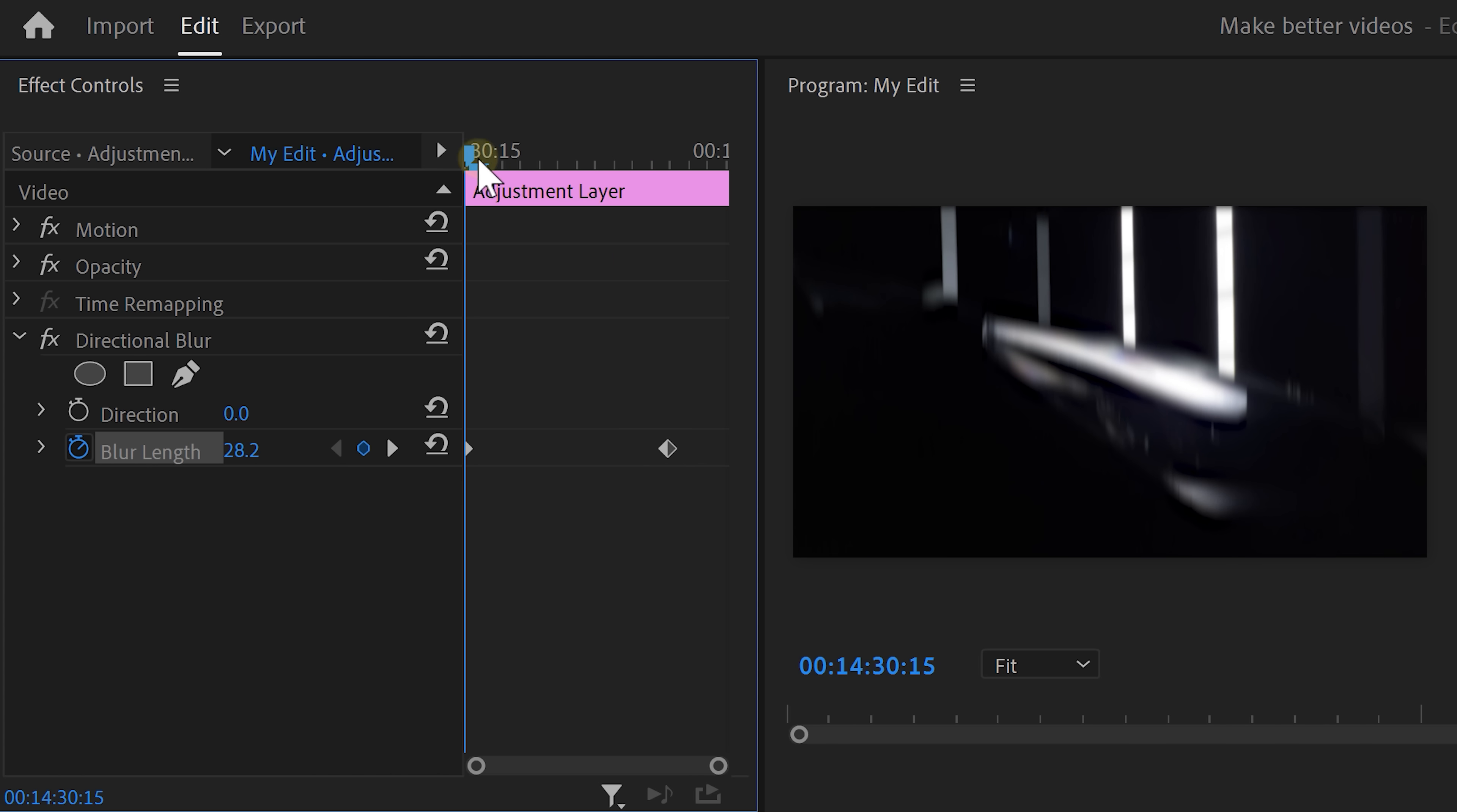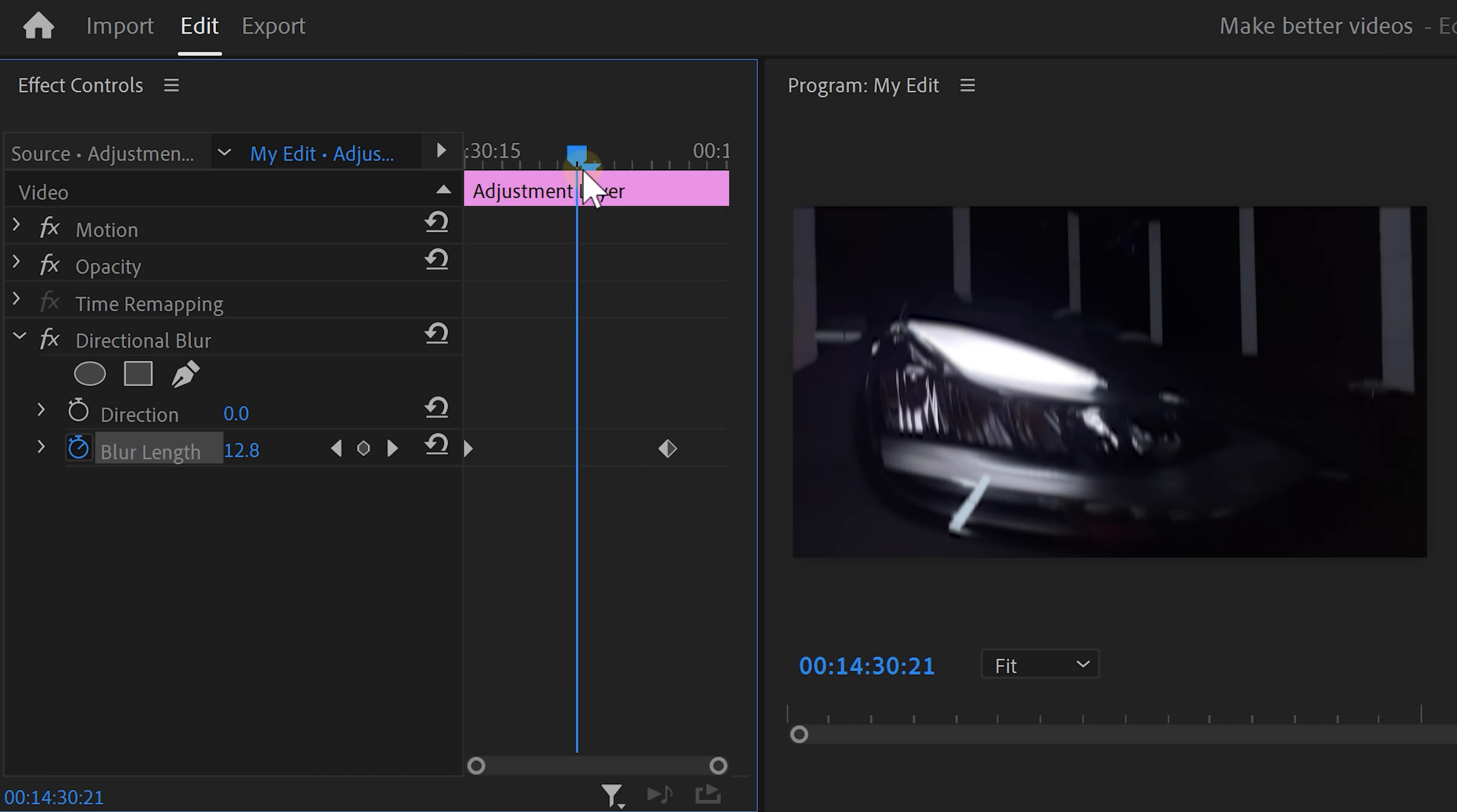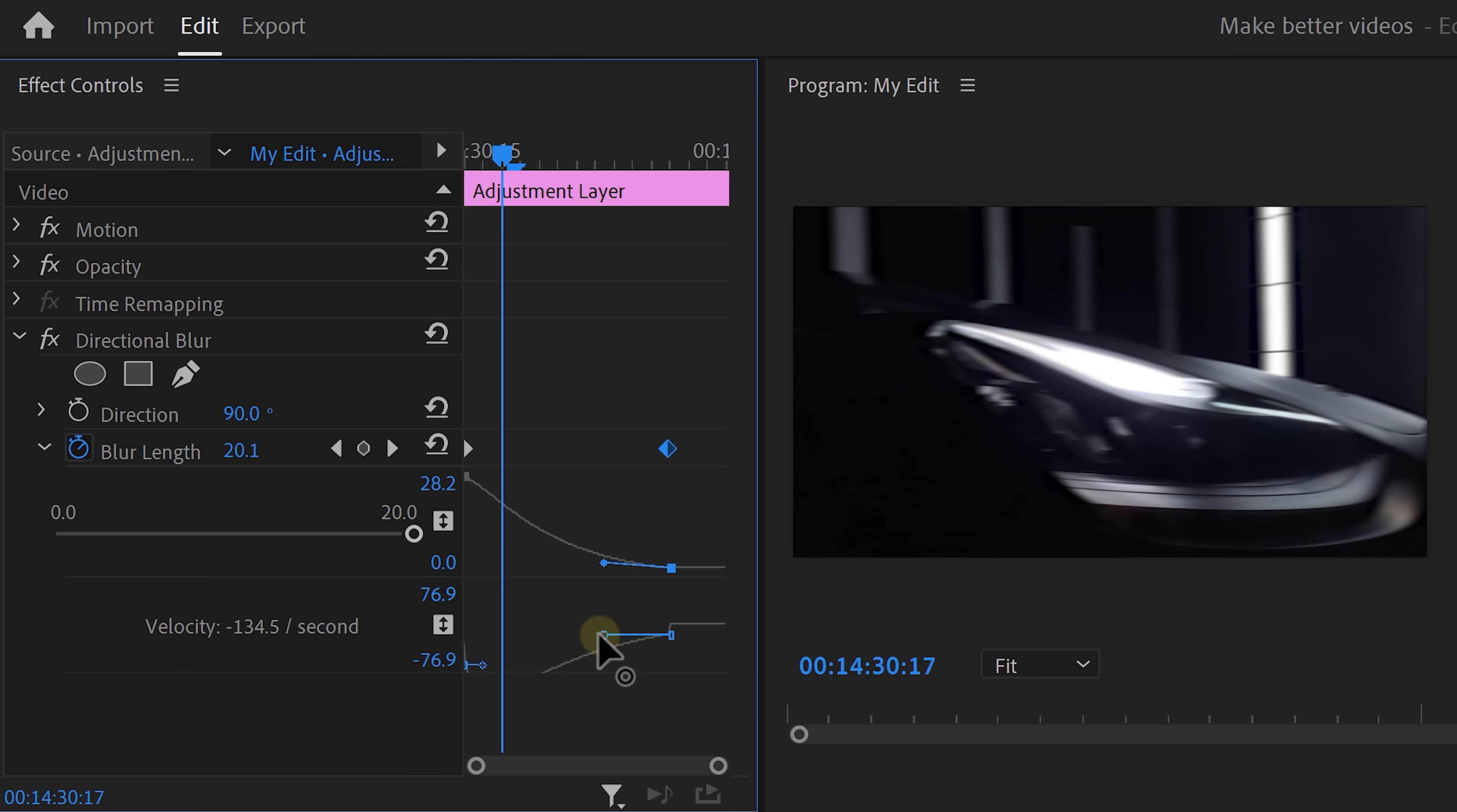Now of course, we need to change the direction of the motion blur to the same direction as the movement in my video. This one is panning, so I'm gonna set it to 90 degrees. Expand the velocity curves and pull the lever of the second keyframe like this. That way you'll ease in the keyframe.